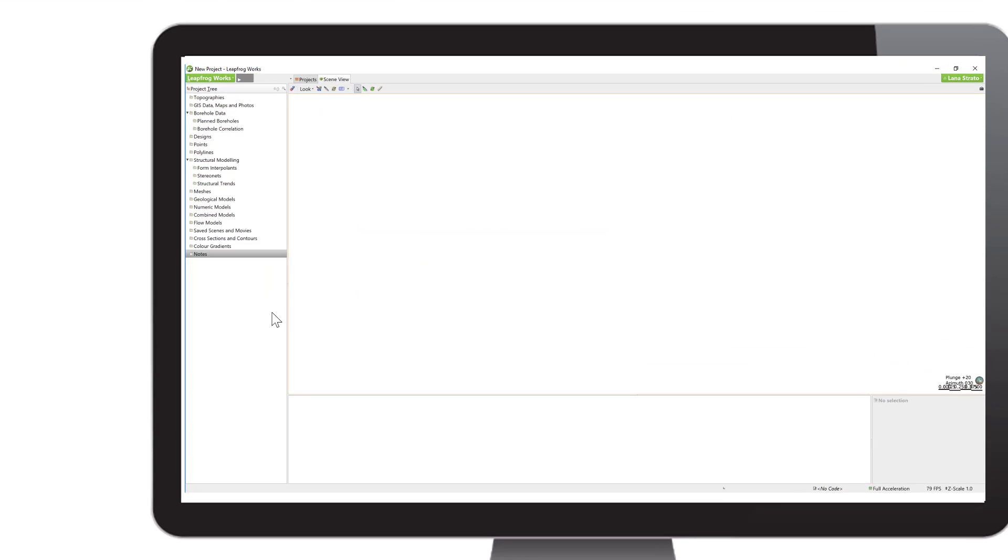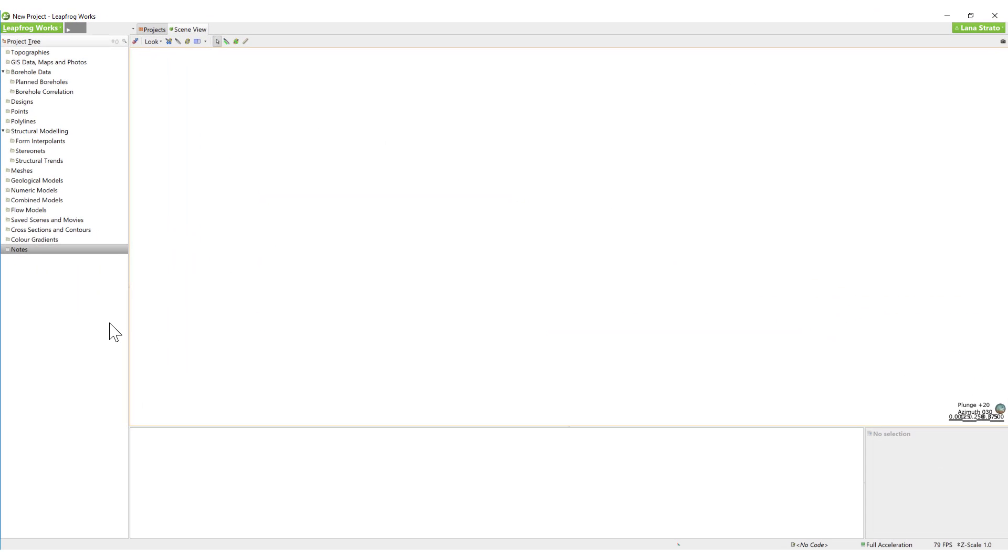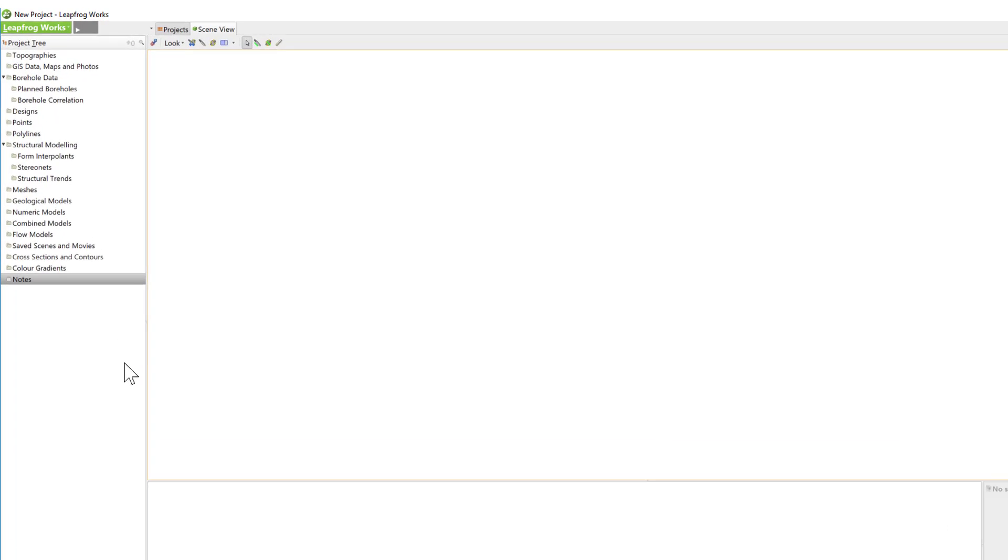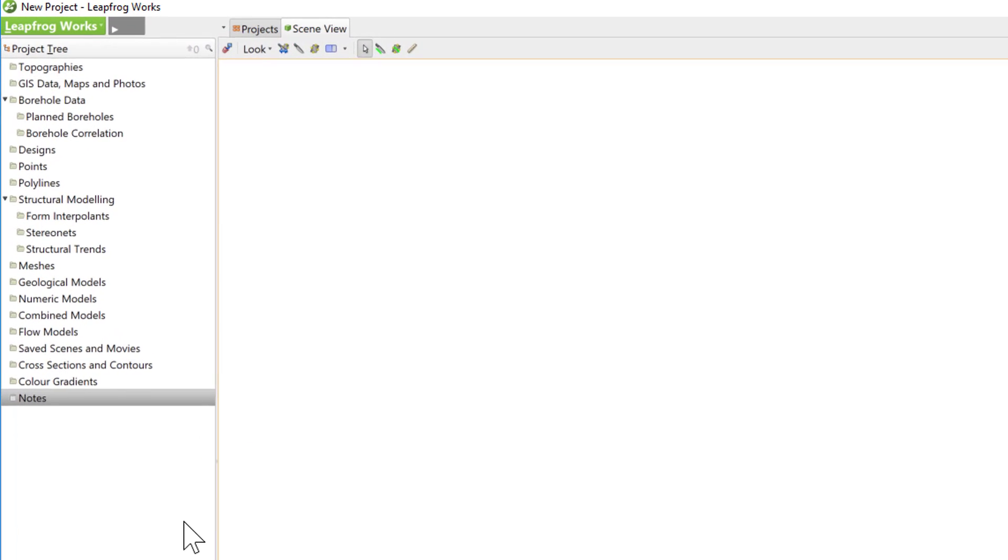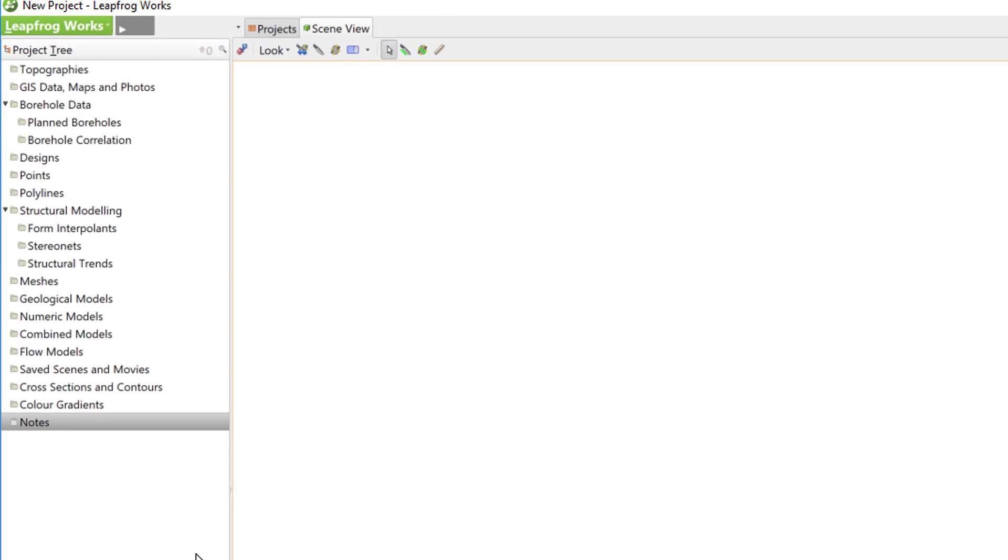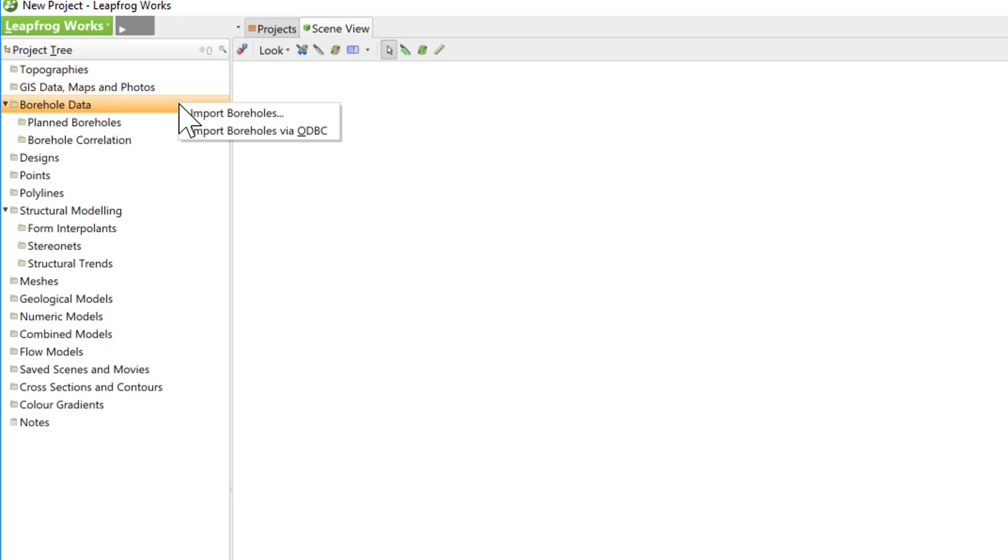Here we are in a new project. In the borehole database, AGS files are supported file format when selecting Import Boreholes. Both AGS versions 3.1 and 4 are supported. The AGS files are also supported for later appending or reloading of borehole data. Right-click on the borehole data folder and select Import Boreholes.